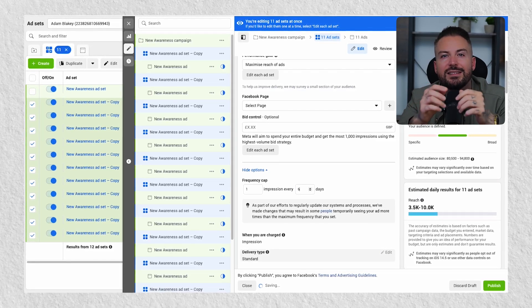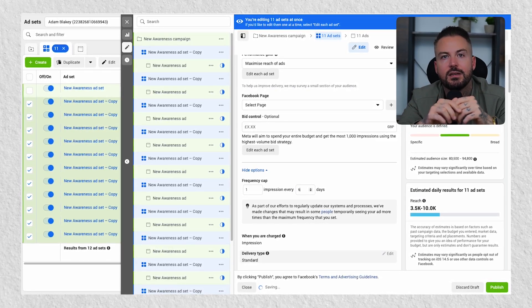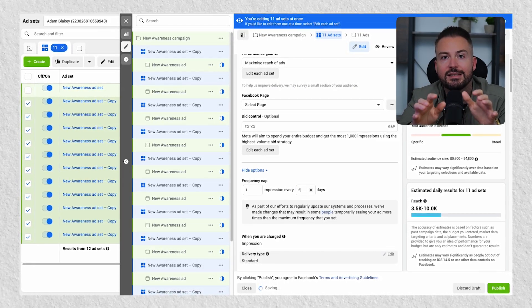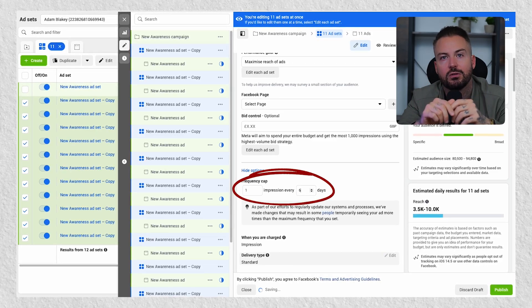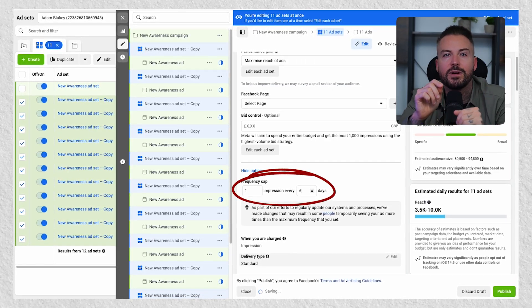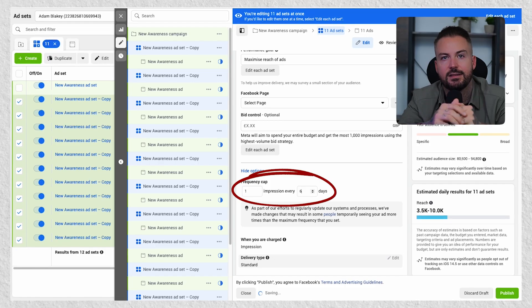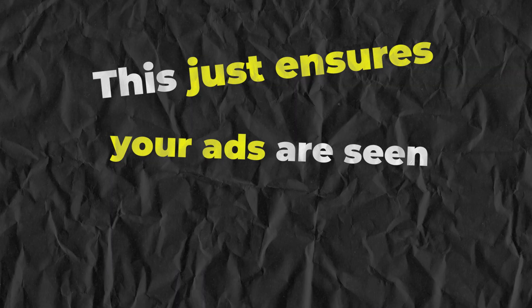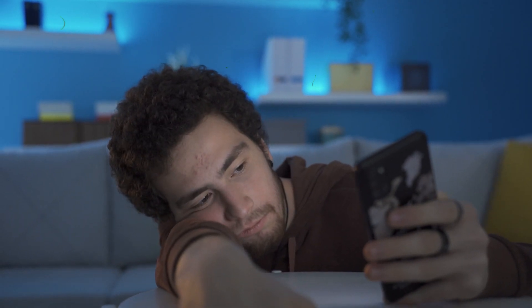Now we have the ad sets, we need to go in and make a few tweaks. Select all the ad sets and press edit. Under bid control, I want you to change the frequency to once every six days. This just ensures your ads are seen the right amount of times with a variation in the ads, which helps avoid ad burn with your audience. In other words, you won't be driving your audience crazy showing them the same ad over and over. That's the ad sets covered — so let's move on to the ads.